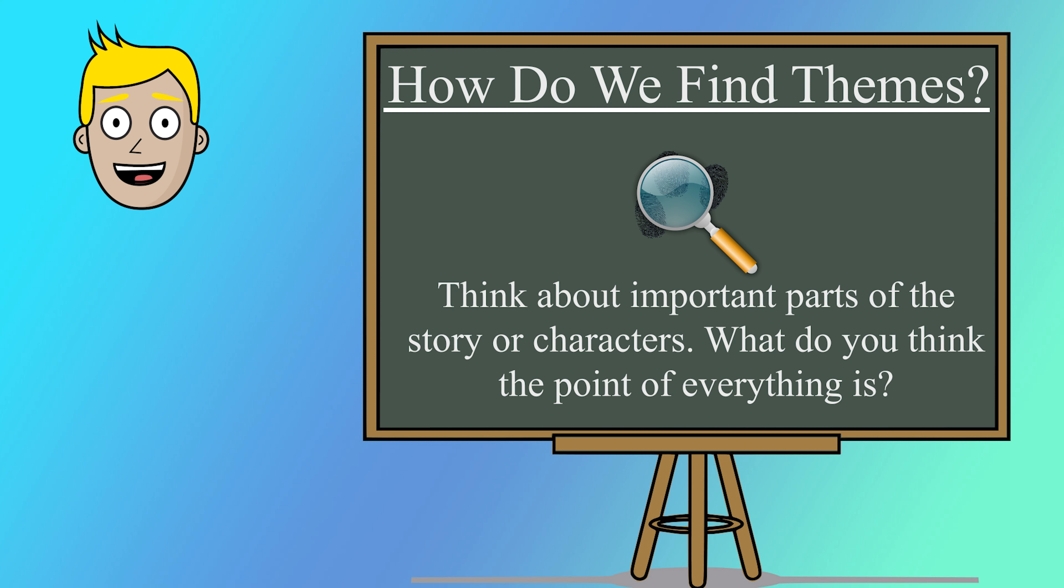And now, it's time for our activity. Choose one of your favorite stories and try to figure out its theme. Share your theme discoveries with us. I'm excited to hear about the messages you find in your favorite books.